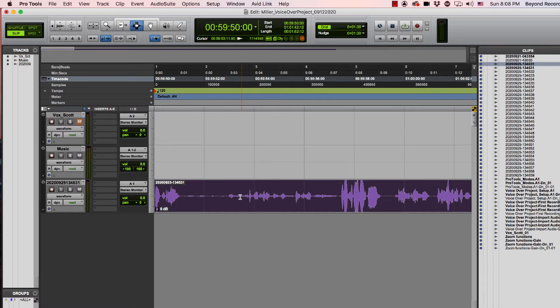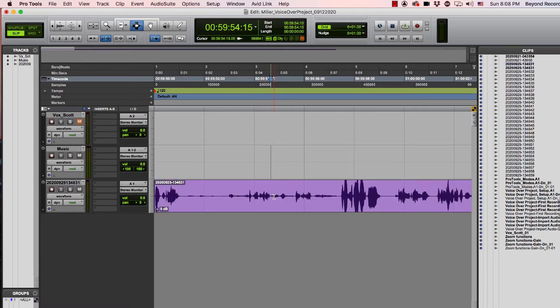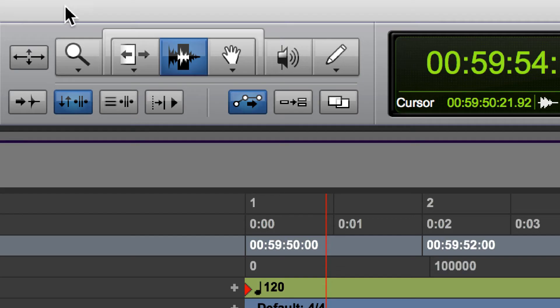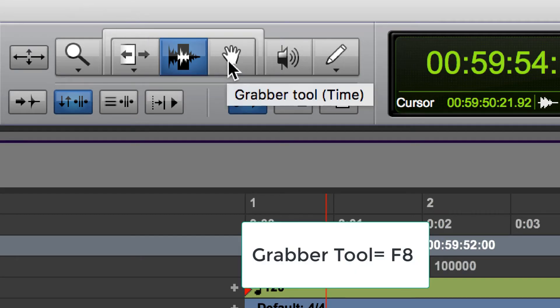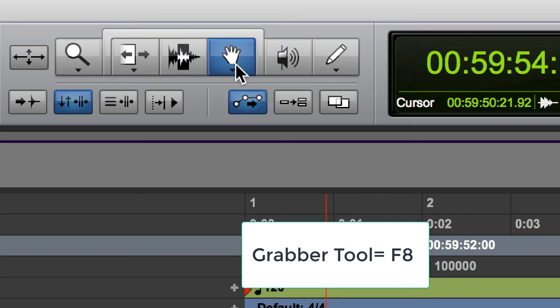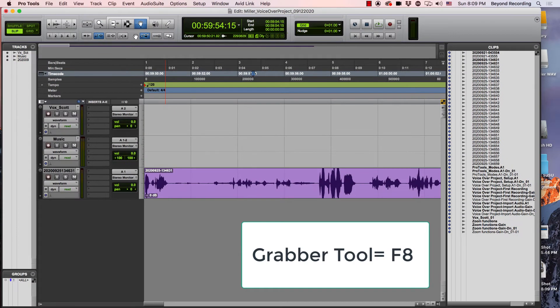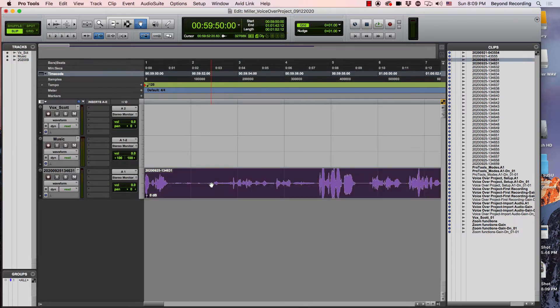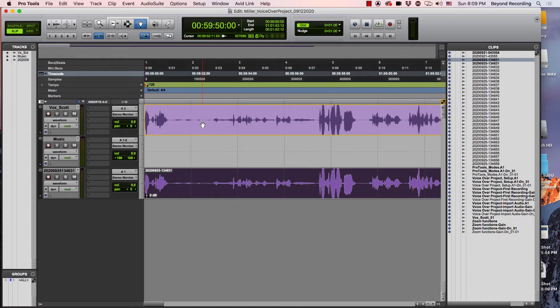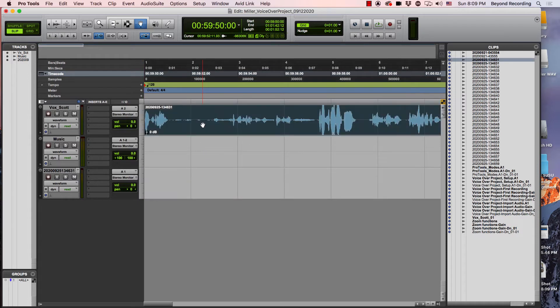I need to take this sound file which had been added to its own track, and I need to highlight it and then move it up to the track that says Vox Scott. If I want to move a whole file, then I would use my grabber tool. I'm just going to click on it. You can also hit F8 on either a Mac or a PC. Then I can just click and drag it up to this top track.